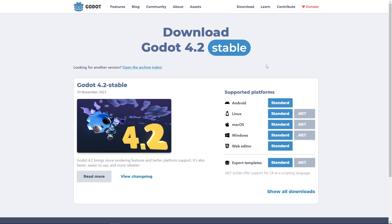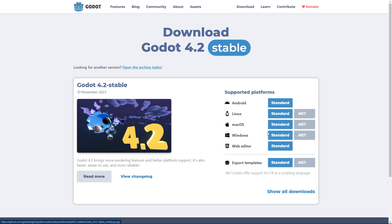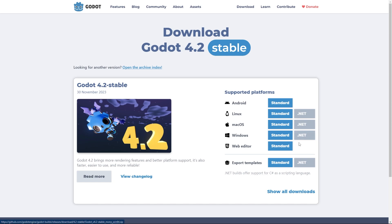And you'll notice over here, under supported platforms, I'm going to be working on Windows, of course. And you'll see that there are two separate versions here. There's a standard version, and there's also a .NET version.